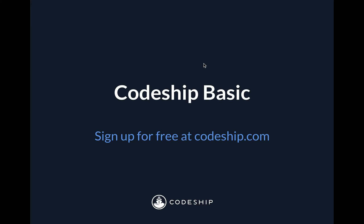Now there are three key things to know about Codeship Basic, and then we'll take a look at how it works.